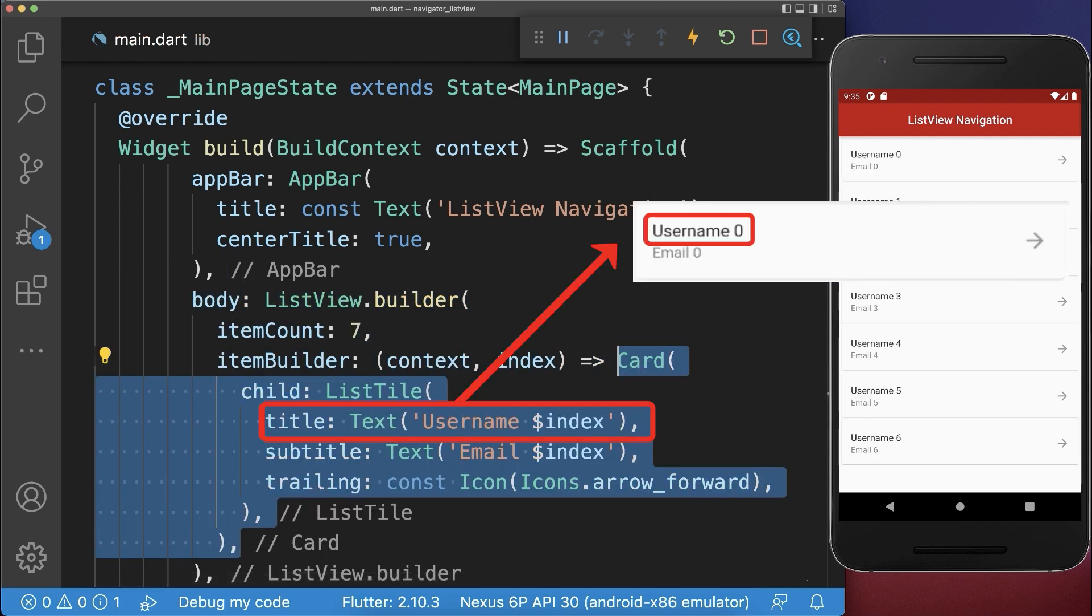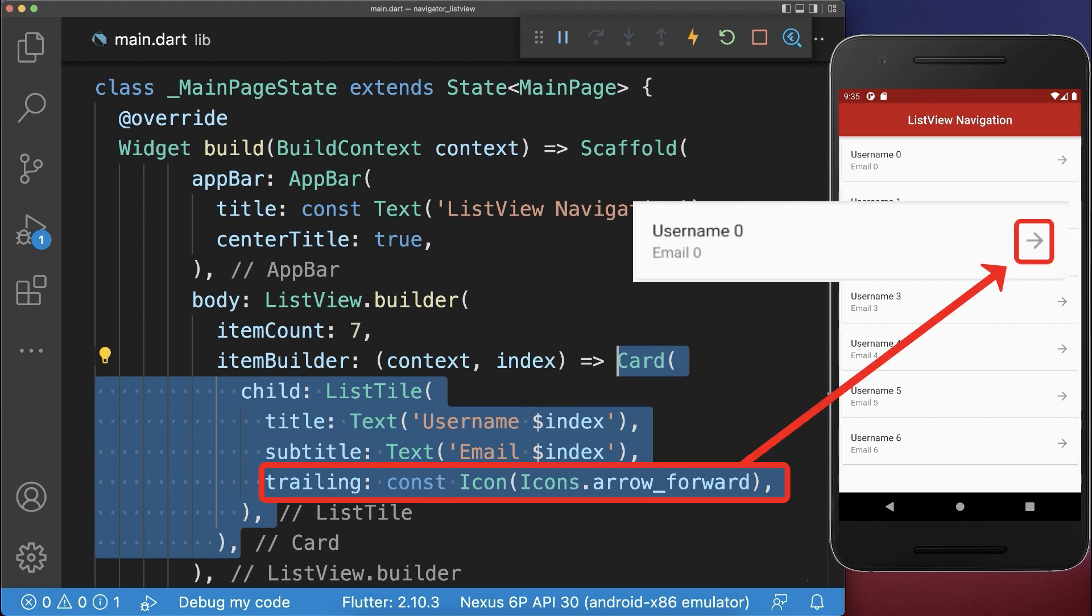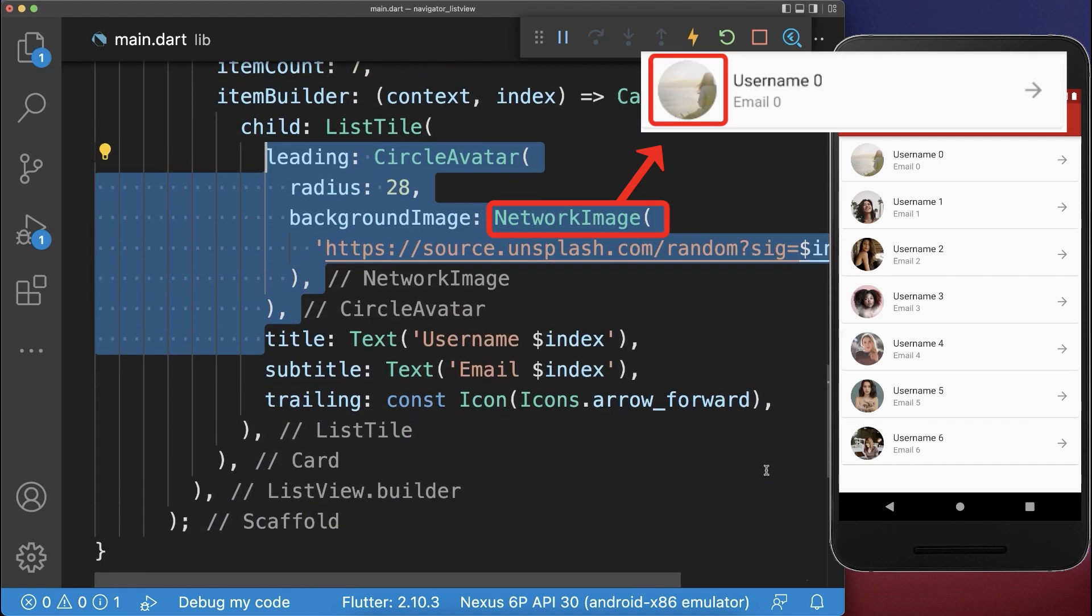With this, we have a title, a subtitle, and a trailing icon. Also add a leading image.